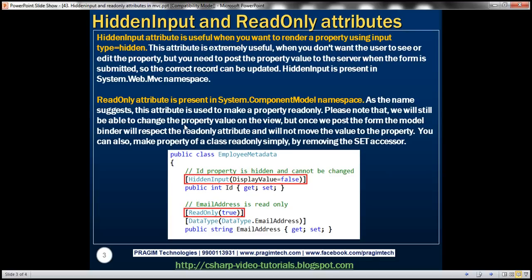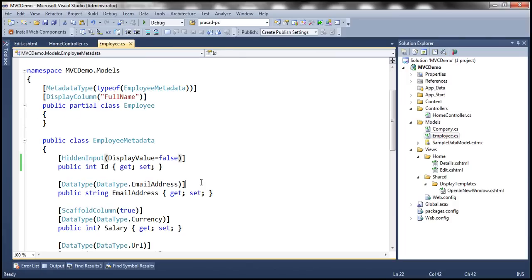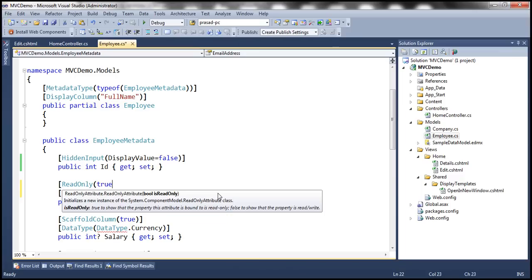For example, if we decorate the email address property with the ReadOnly attribute, we will still be able to change it on the view itself. But when we submit the form, the default model binder in ASP.NET MVC will not move that value from the posted form values to the class properties. Let's look at that in action. Within our employee class, let's set the email address as read-only by using the ReadOnly attribute — set it to true if you want the property to be read-only.